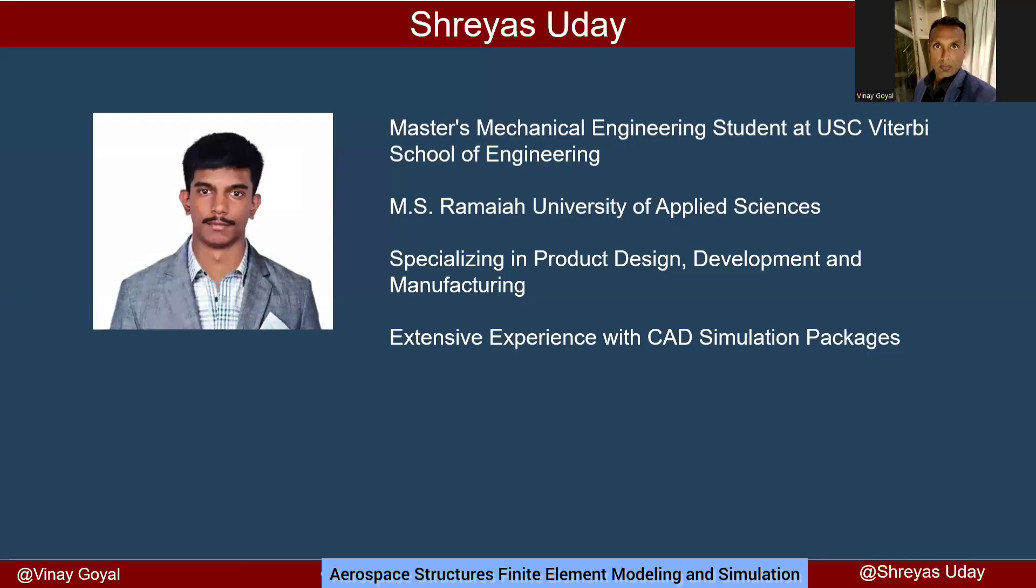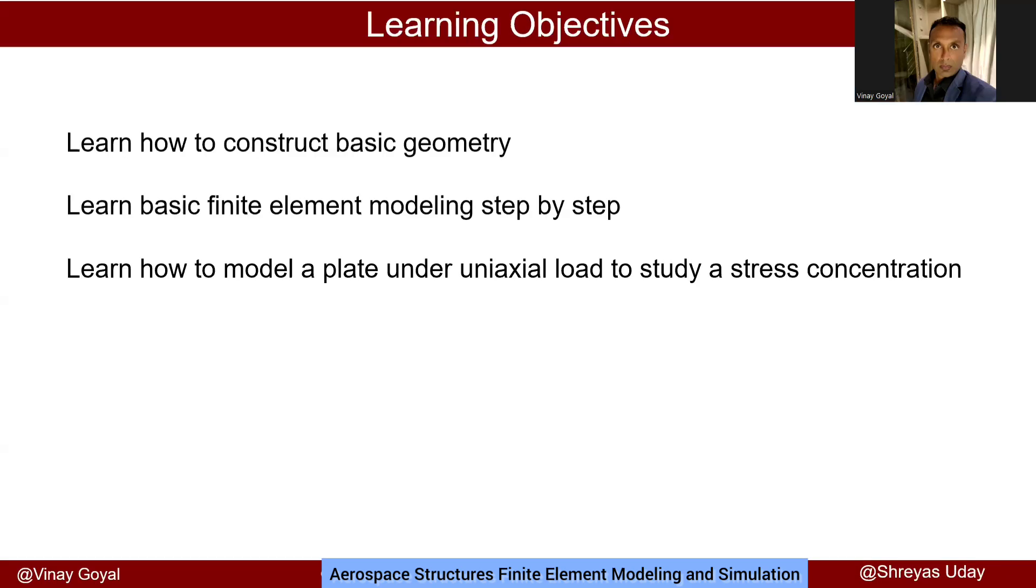I have invited Shreyas Uday to describe this tutorial. Shreyas has a master's in mechanical engineering and has extensive experience using CAD simulation packages. He specializes in product design, development and manufacturing. We'll learn how to construct the basic geometry first, then perform basic finite element modeling step by step using ANSYS software to model a plate under uniaxial load to study stress concentration.